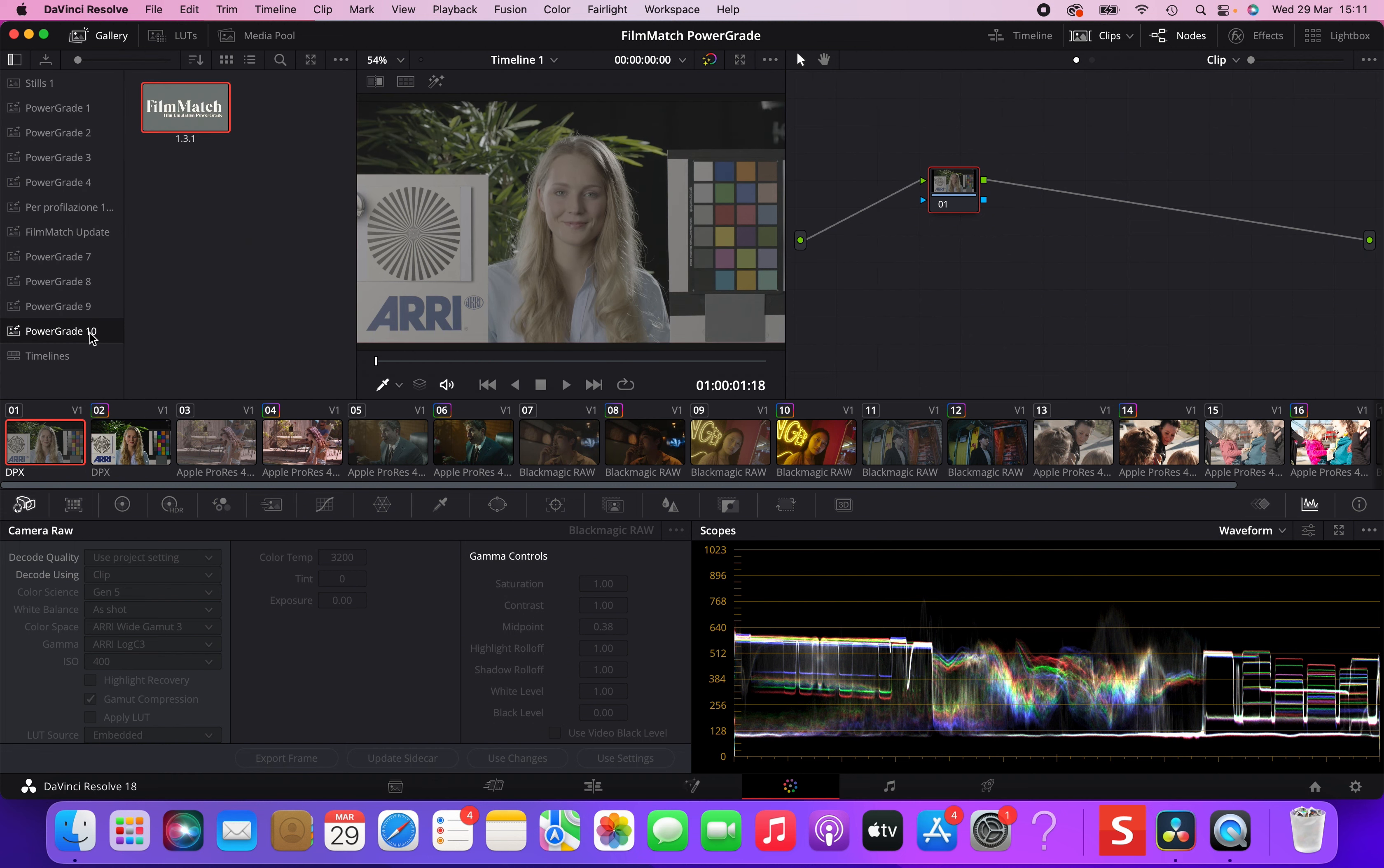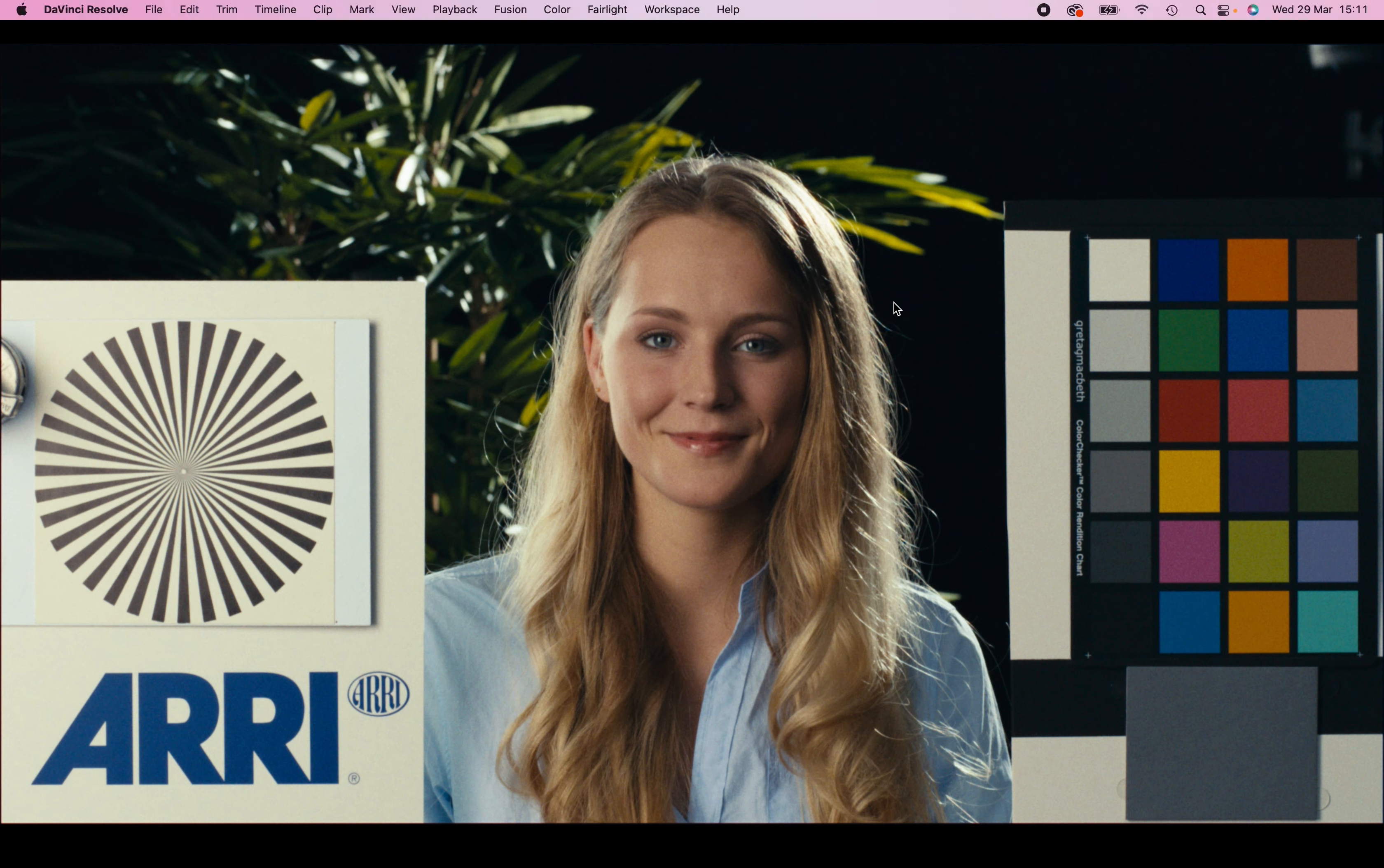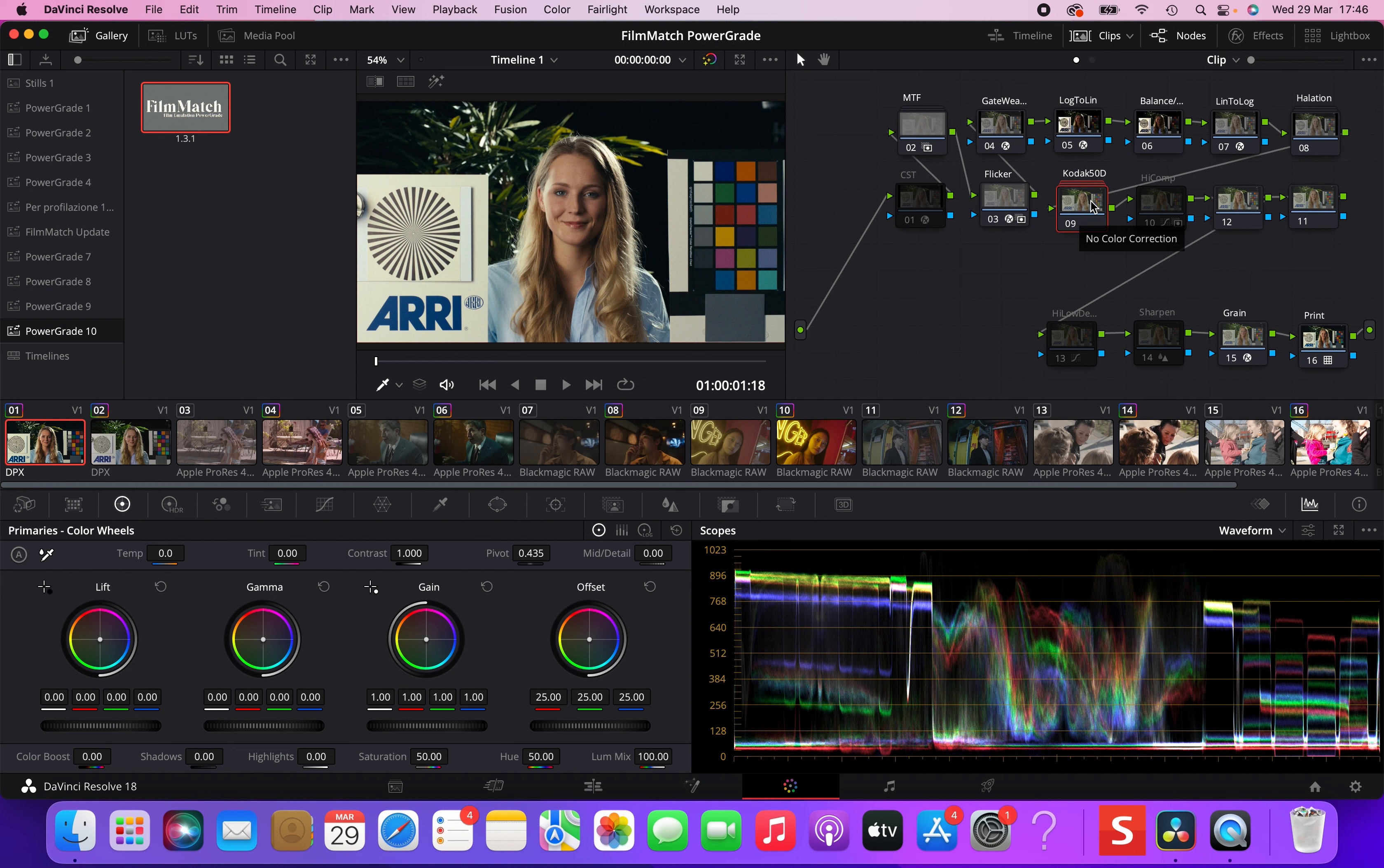So, we're going to take a look at what the film emulation does and compare it to the standard Rec 709 conversion. Let's apply the power grade first on Isabella and the color chart to see what it does. And this is what the power grade does straight out of the box. We have the Rec 709 and this is the film match power grade. These are all the nodes that give life to the emulation and here is where the core transformation of the power grade happens.